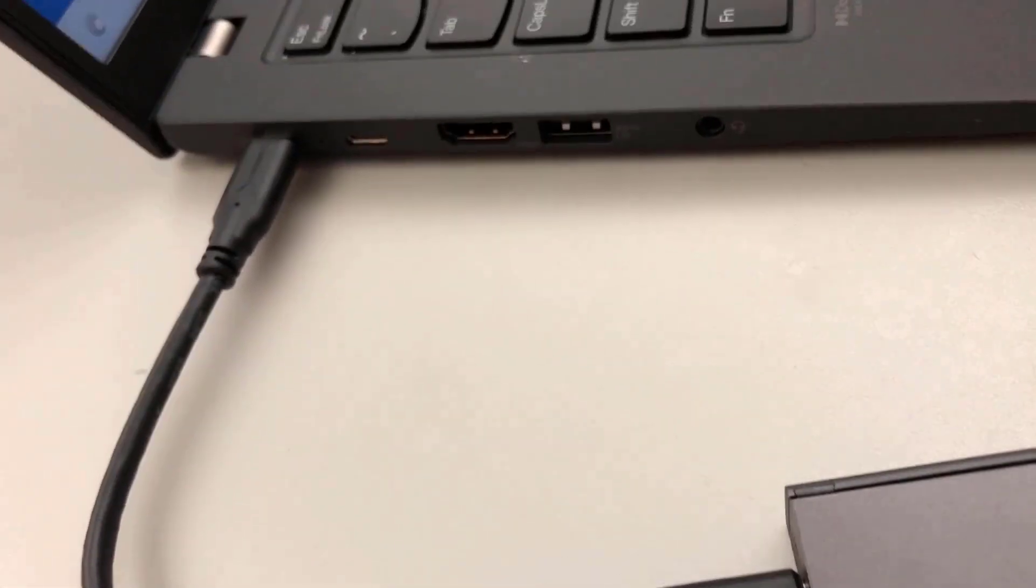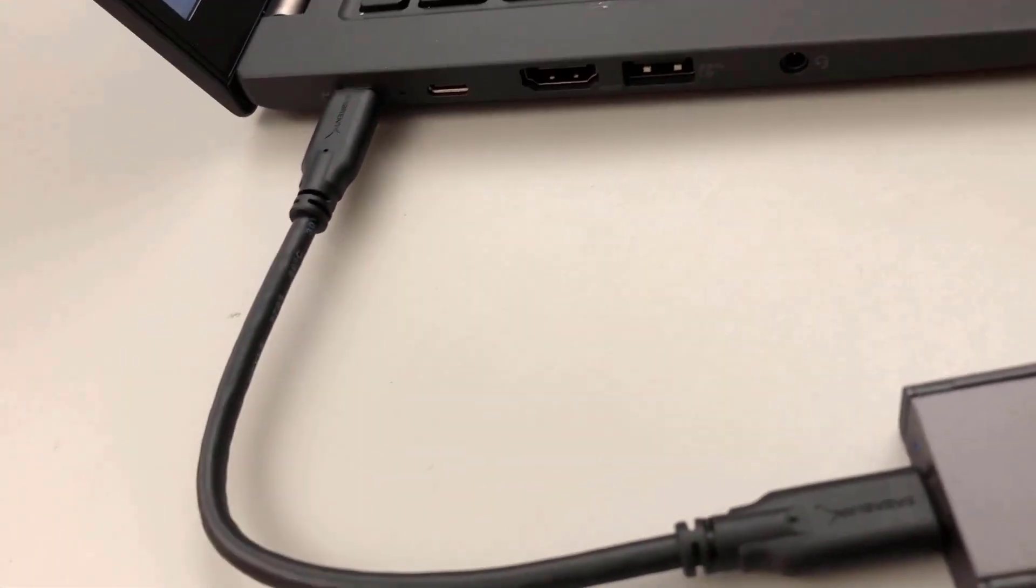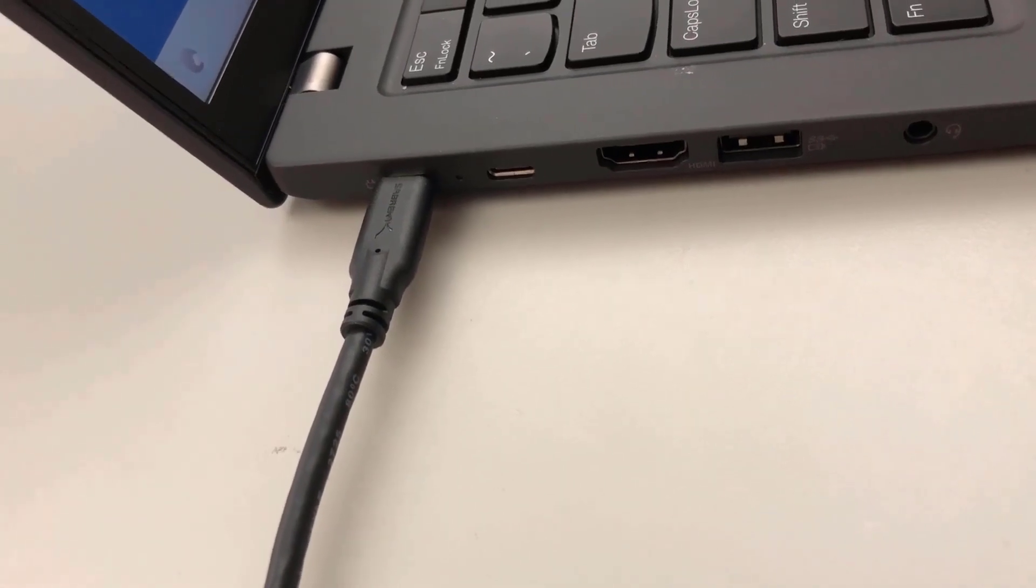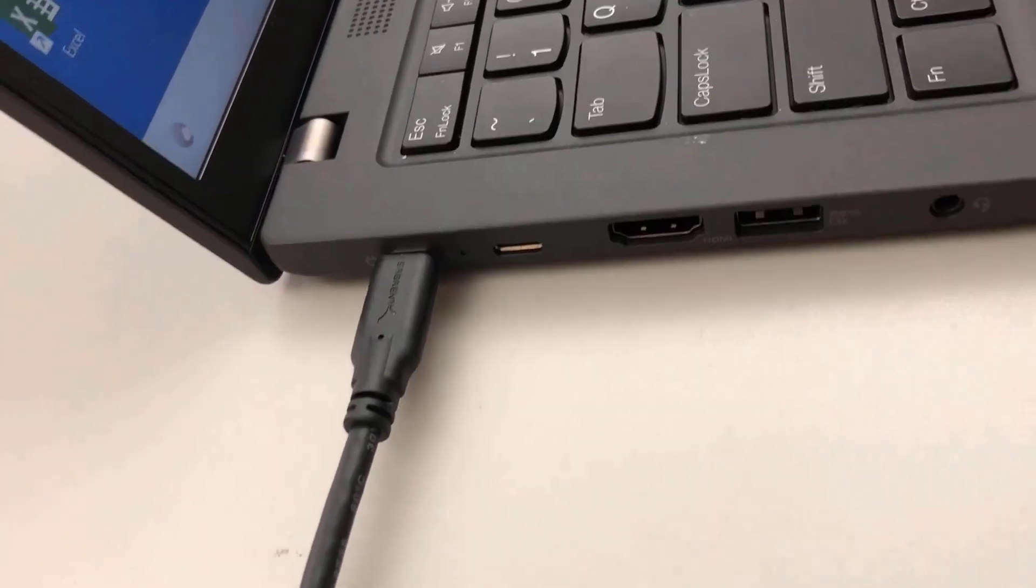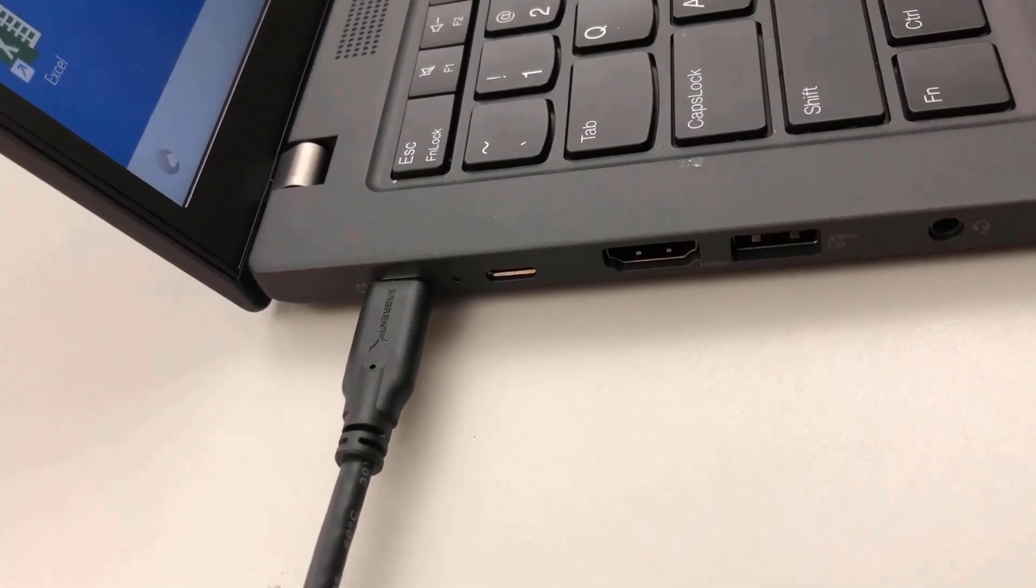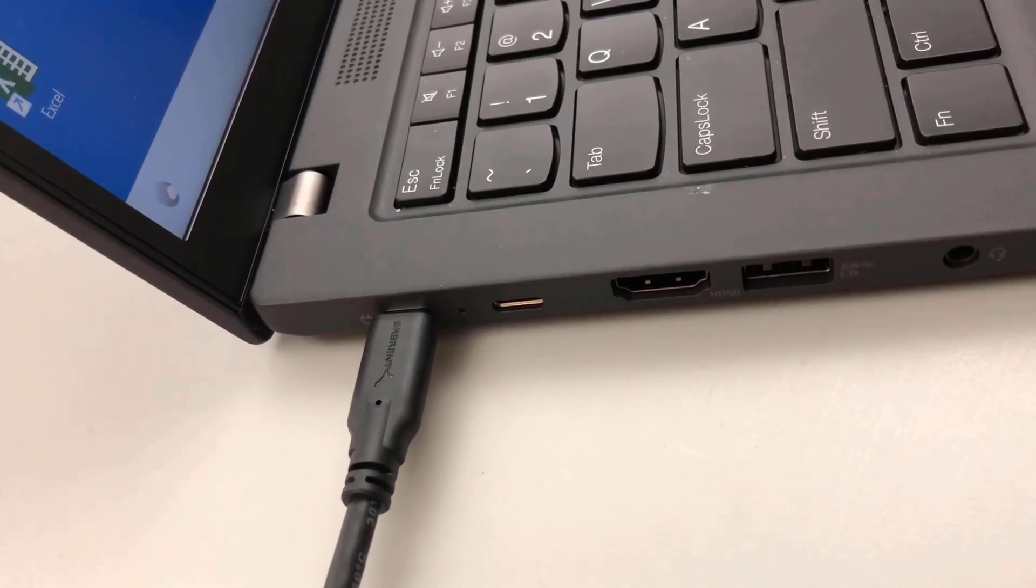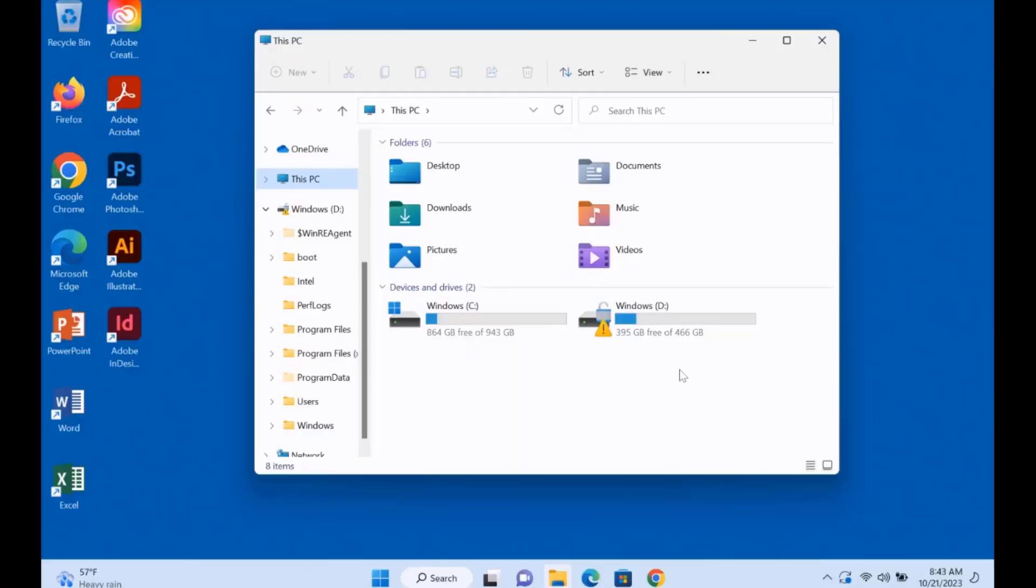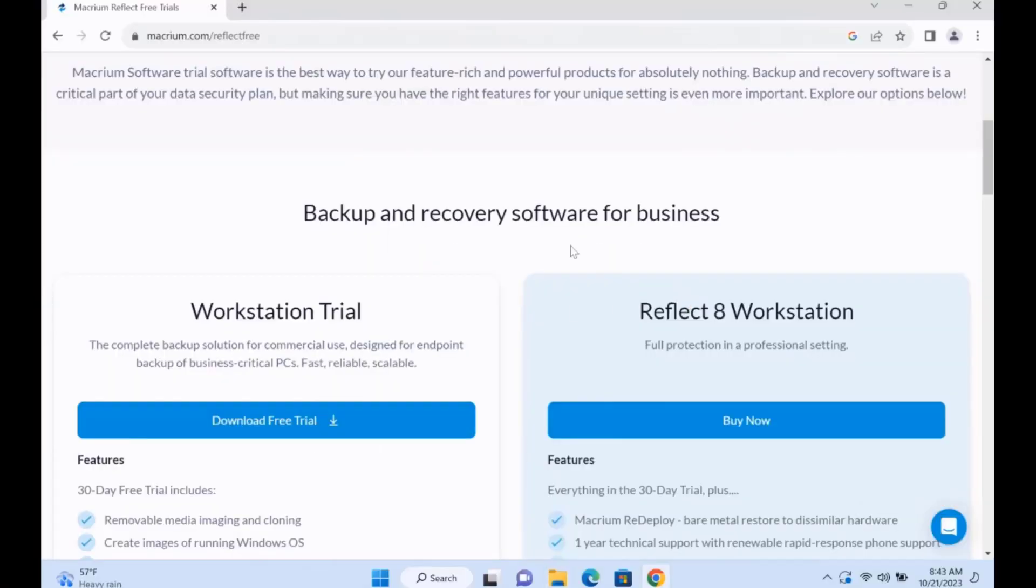I connected the enclosure using a USB-C cable and it's connected to the USB-C slot in the laptop. I'm going to download this software and this is a trial version. It's Macrium. You want to go to Macrium.com.